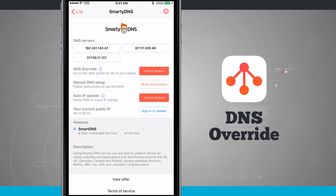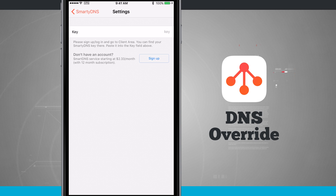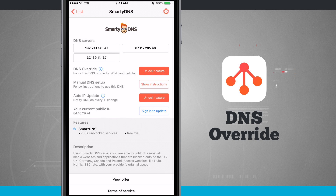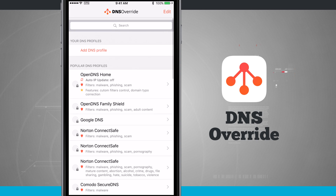Now some of these profiles are going to have specific settings. In Smart DNS, if I tap the settings in the top right-hand corner, I can enter in my API key. This is something I'll need to do with Smart DNS because it's a service provided by them that I can have DNS Override enable automatically. So I can sign up with them and enter my key in there. Some of these profiles will have different settings that you can input on this screen.